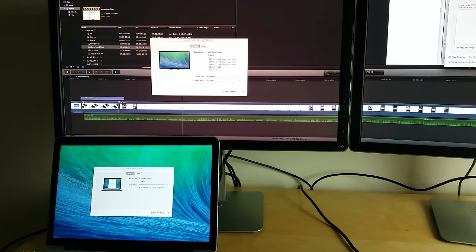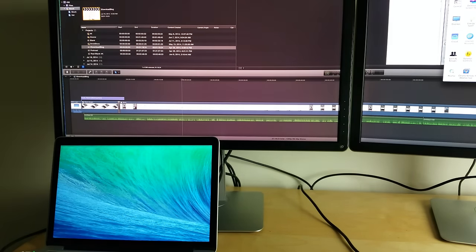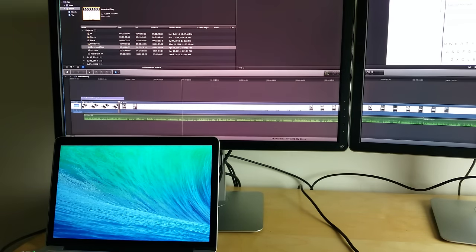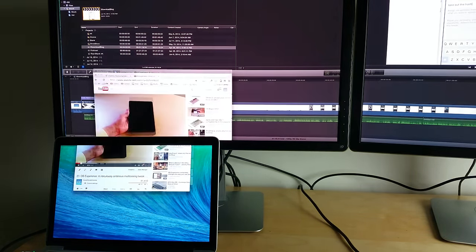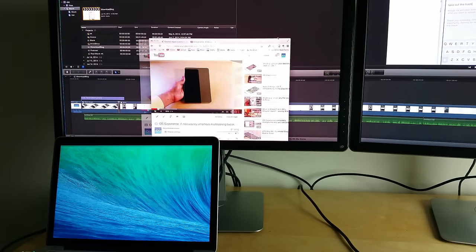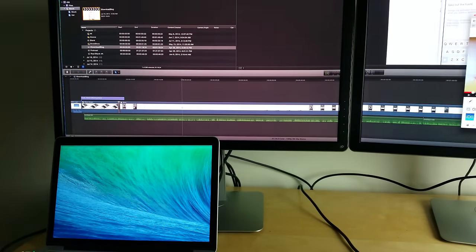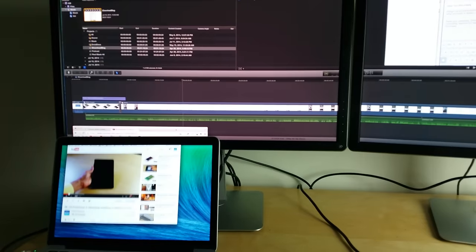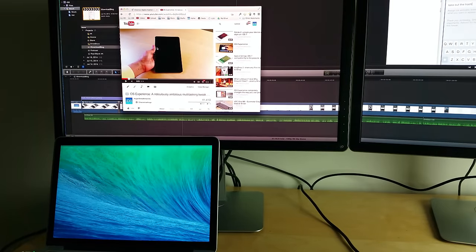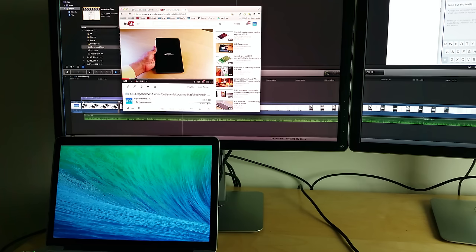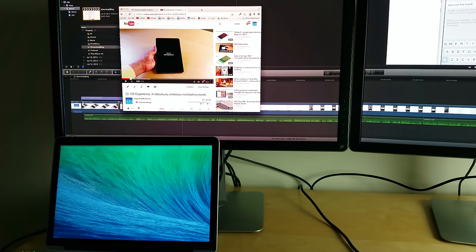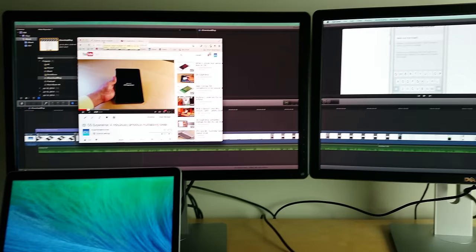Now despite the fact that I kind of ragged on the 13 inch MacBook Pro for its inability to push 60 hertz at 4K resolution, I was quite surprised that it could actually drive three monitors which includes the monitor on the MacBook itself, the display on the MacBook. But the fact that it can drive two 4K monitors plus the Retina Display, which is no slouch in itself when it comes to resolution, is extremely impressive.